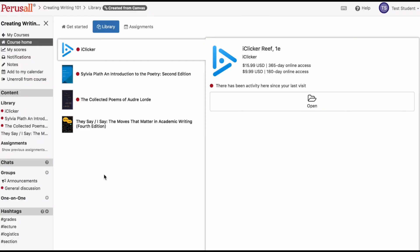You can purchase books for your Perusall course in two ways. When you log in at Perusall.com, you will be directed to the course home page.